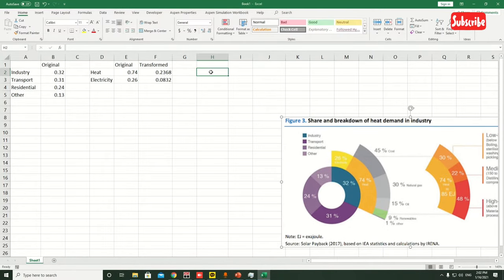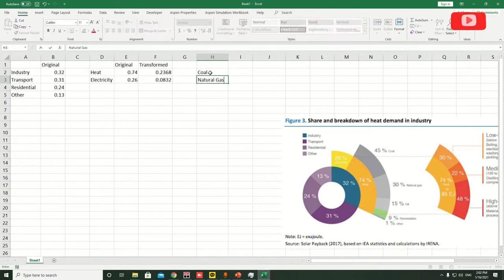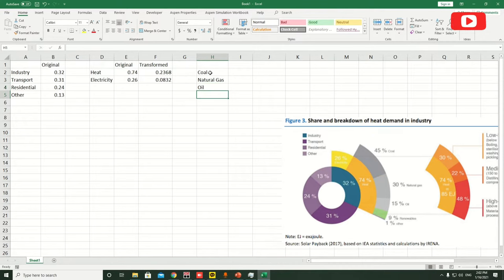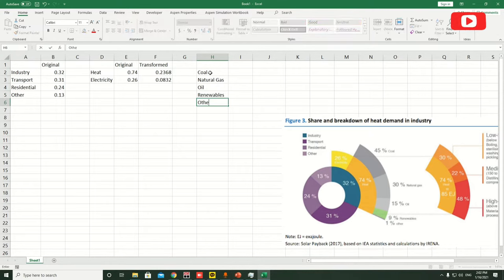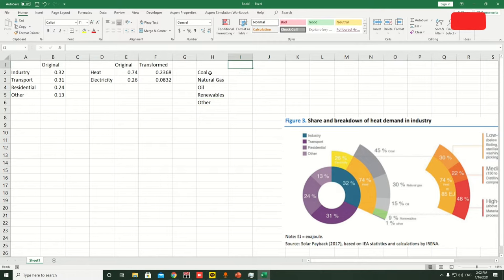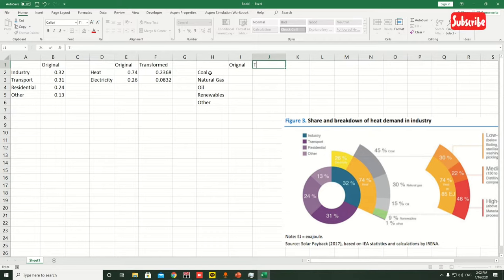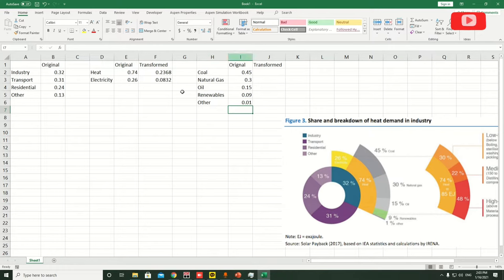For the third circle, you can't see the values directly, so I'll write them down. The categories are coal, natural gas, oil, renewables, and other sources such as biomass. The original values are: coal 0.45, then 0.30, 0.15, 0.09, and 0.01. Let's confirm the sum is one — yes it is.